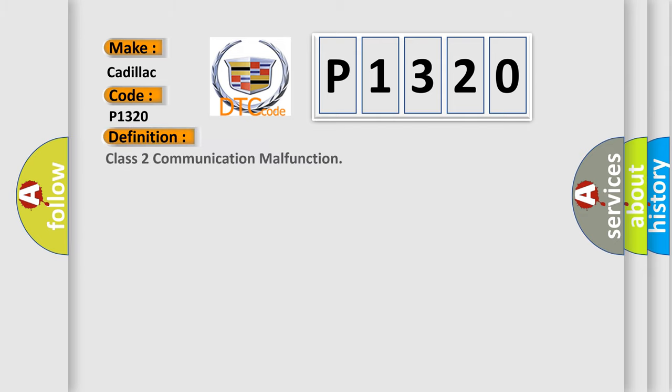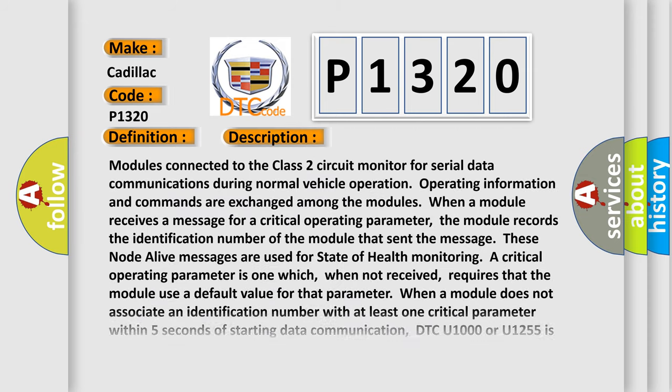The basic definition is Class 2 communication malfunction. And now this is a short description of this DTC code. Modules connected to the Class 2 circuit monitor for serial data communications during normal vehicle operation. Operating information and commands are exchanged among the modules. When a module receives a message for a critical operating parameter, the module records the identification number of the module that sent the message. These Node Alive messages are used for state of health monitoring. A critical operating parameter is one which, when not received, requires that the module use a default value for that parameter. When a module does not associate an identification number with at least one critical parameter within five seconds of starting data communication, DTC U1000 or U1255 is set. When more than one critical parameter does not have an identification number associated with it, the code will only set once.